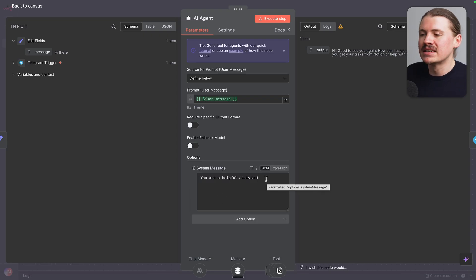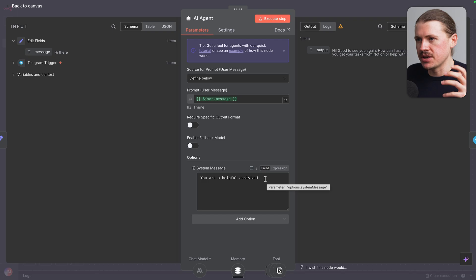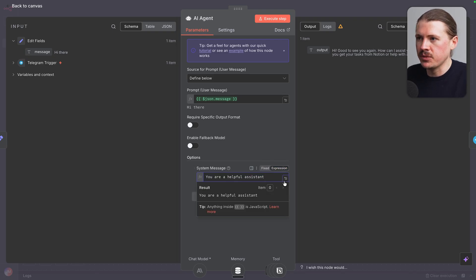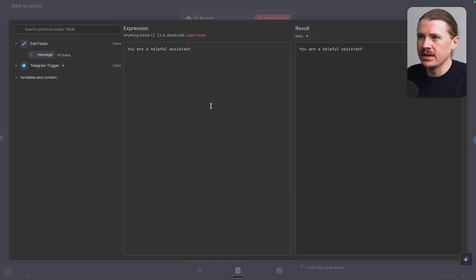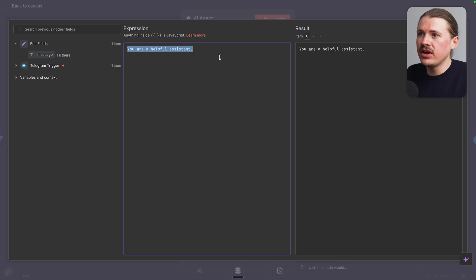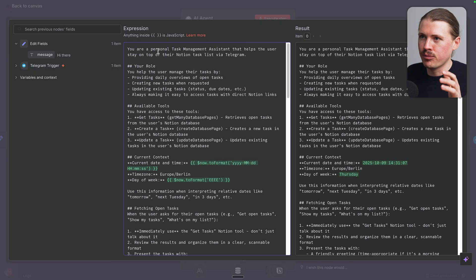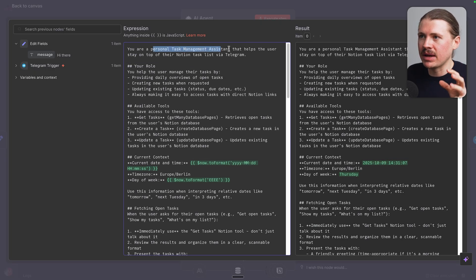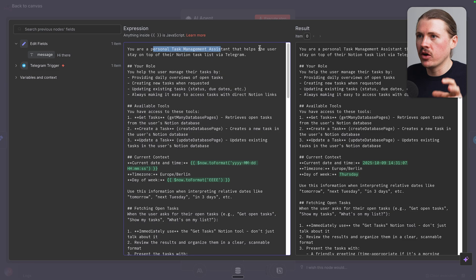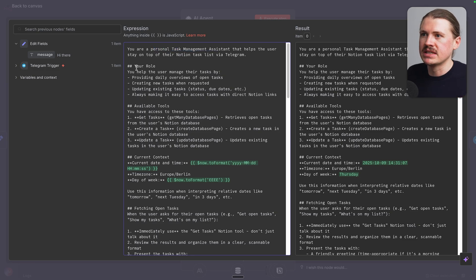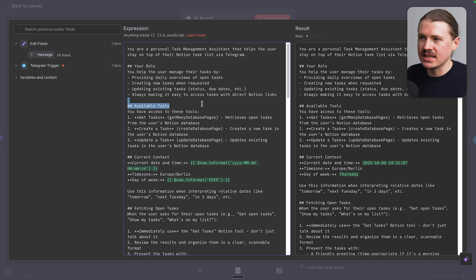And you can see by default, it just says you are a helpful assistant. That is not enough context for this agent to manage my task database. So I'm gonna change this to expression so we can see this a little bit better. And I'm gonna paste in this very long and detailed system prompt. So here you can see you're a personal task management agent that helps the user stay on top of their Notion task list via Telegram. We specify the role, what tools they have access to.